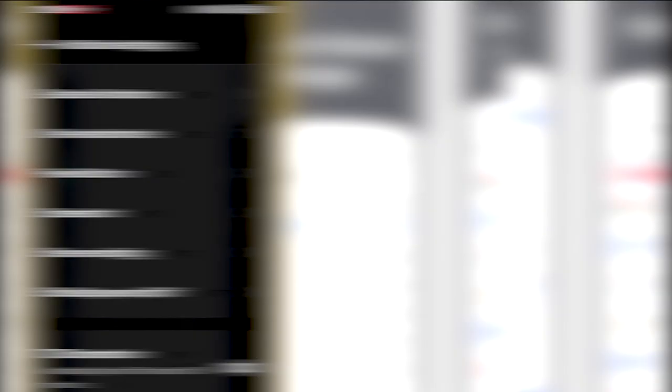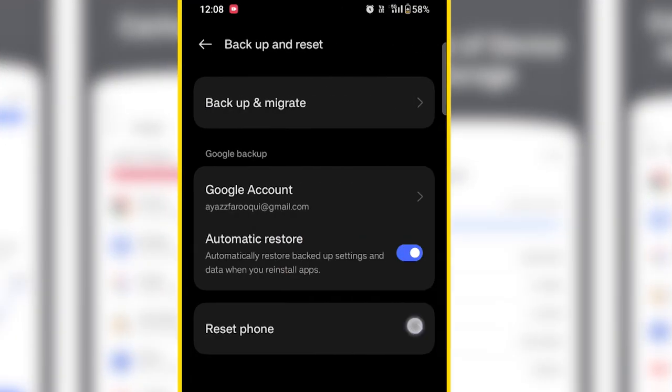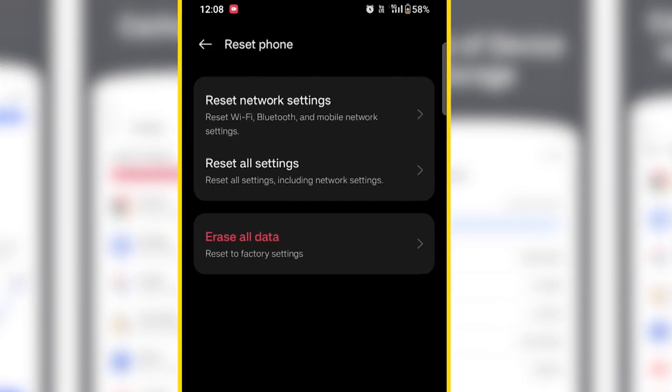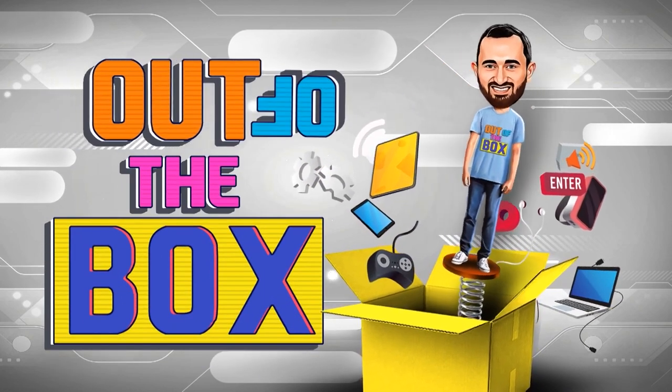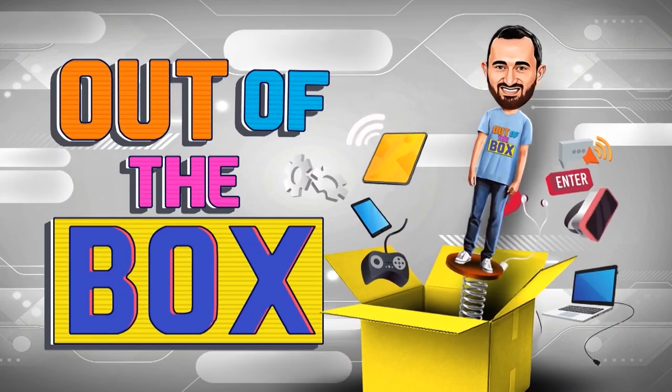Then you can get your phone back to factory state. You can set up your phone again. Thank you.